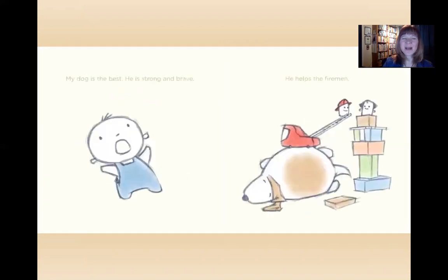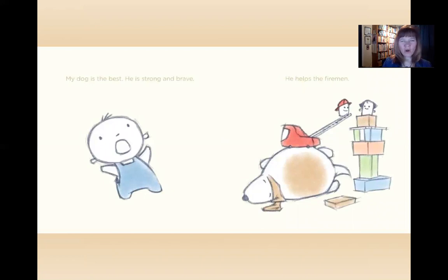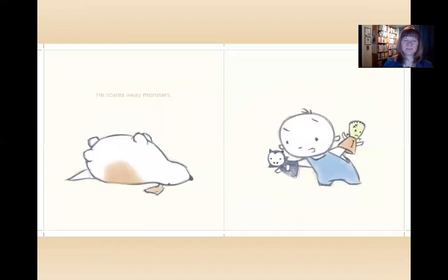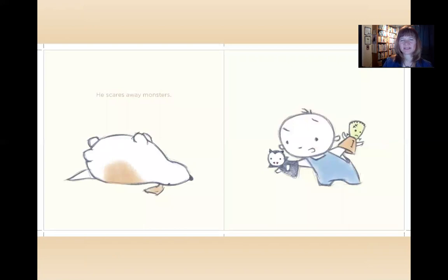My dog is the best. He is strong and brave. He helps the firemen. He scares away monsters.